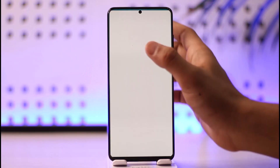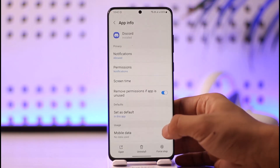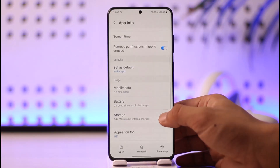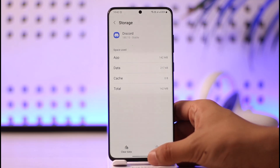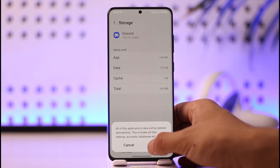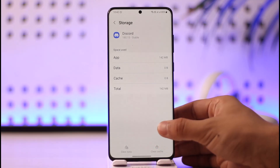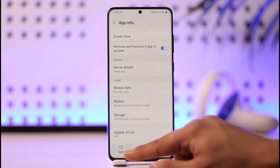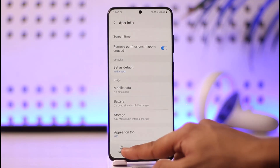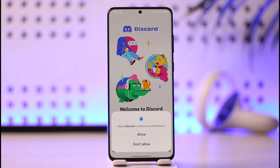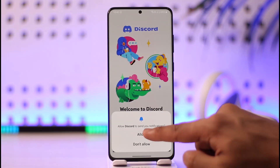If that doesn't help, long press on the Discord app icon, then tap the 'i' button. Go to the option that says Storage, click on Clear Cache, and also make sure to clear the data. Once you clear the cache files and data, come back and open Discord, log into the account, and try again.